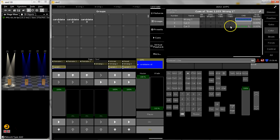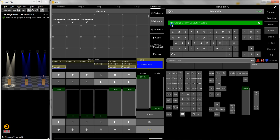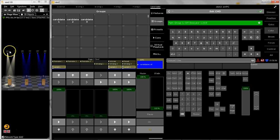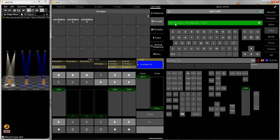And then I change the color, and in the last queue there is a park command which parks group number one. Group number one are these two fixtures. I park them to make sure that they are not changed anymore. They stay at 50% intensity in blue color. And then I switch the executor off.